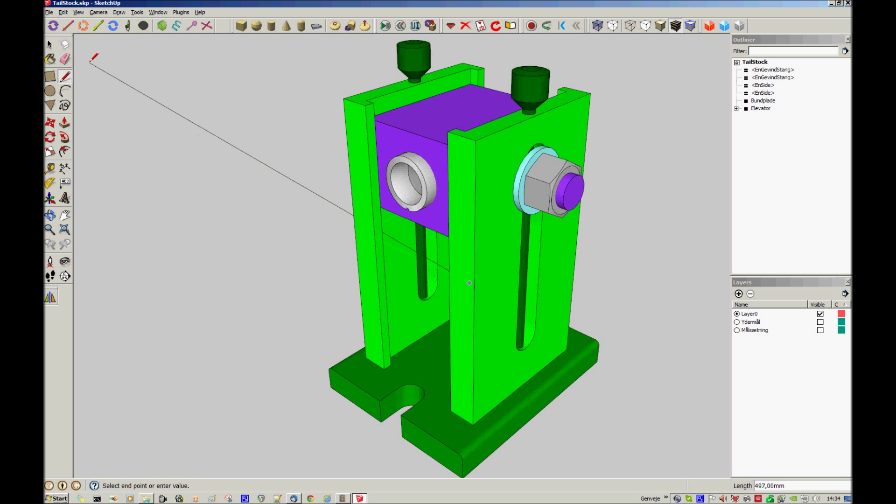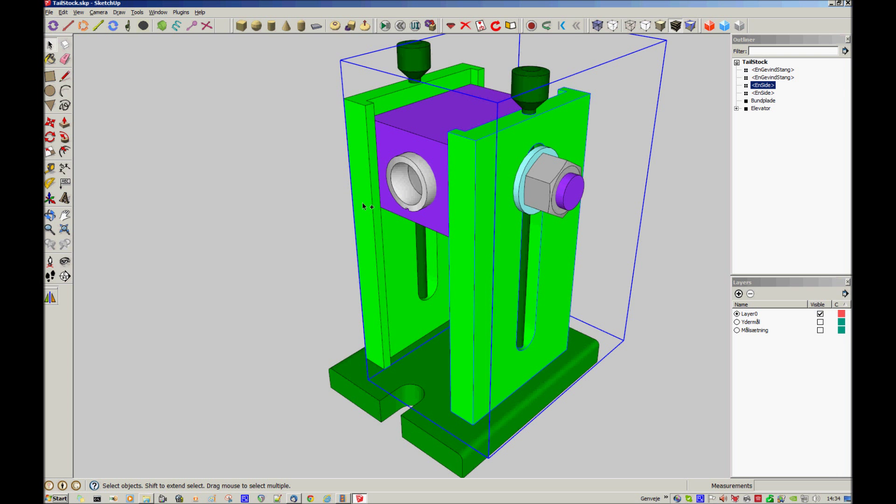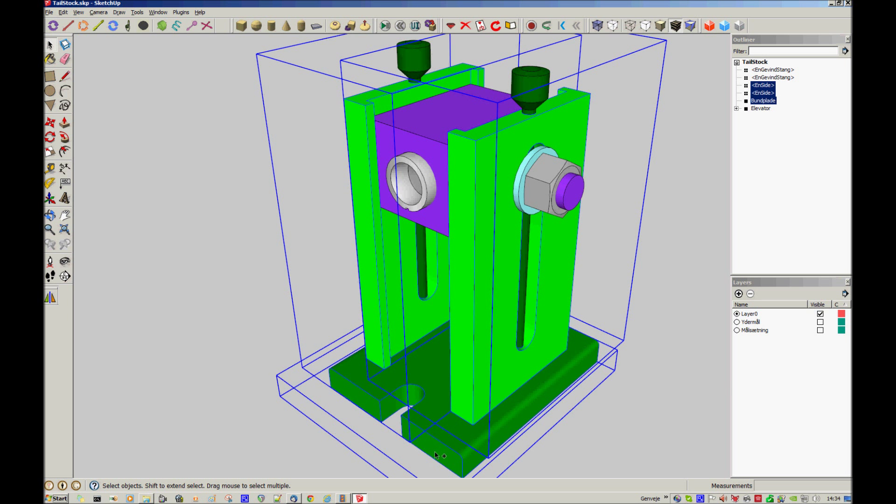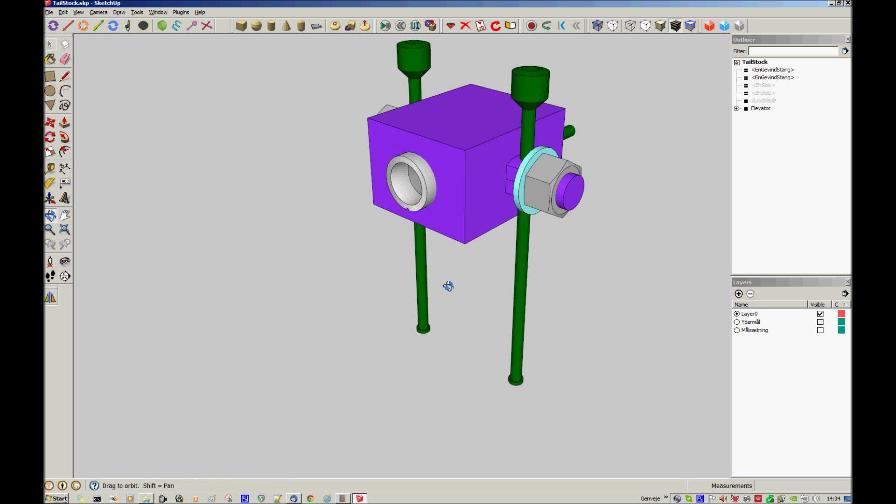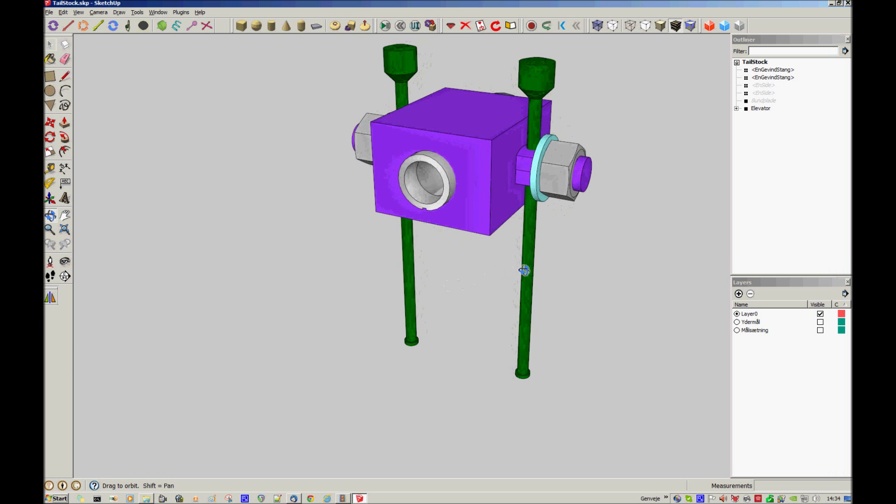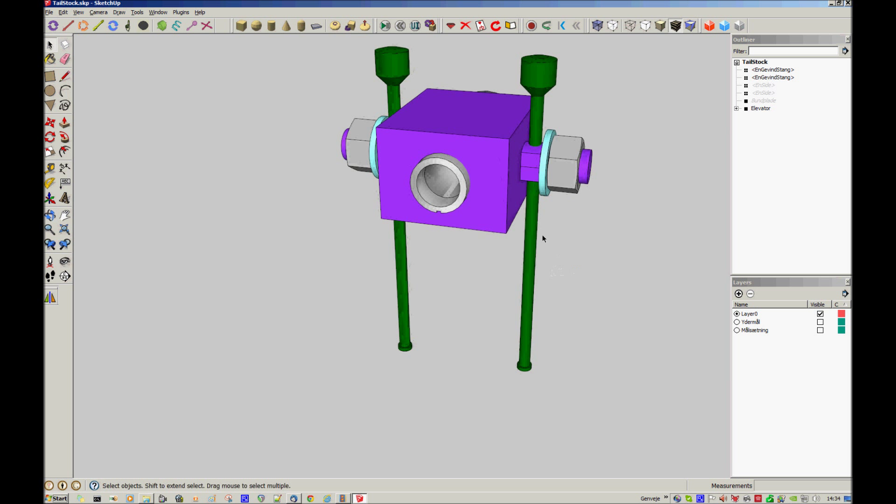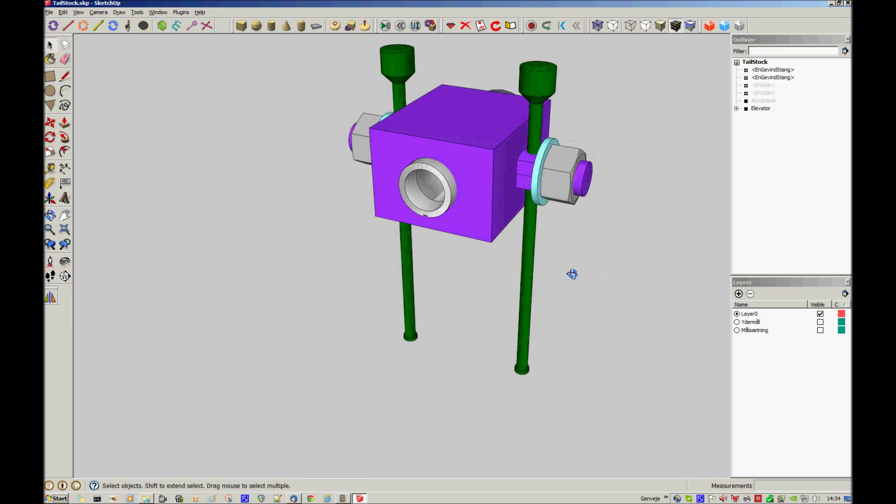And the bottom plate too. If I hide them, then the next part I'll focus on is this purple one, the body of the tailstock.